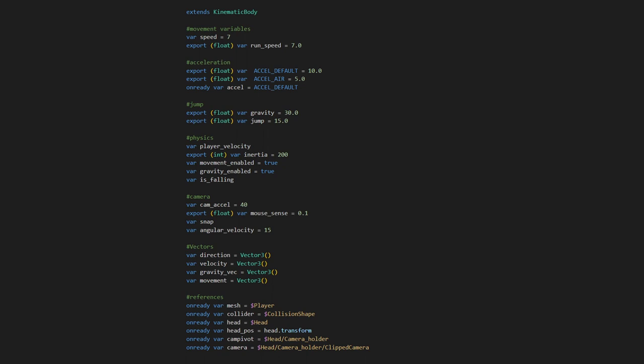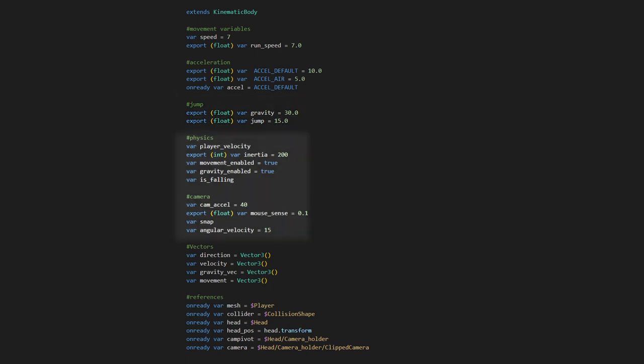In my standard character controller we have a few important variables. First we have our speed variables, so we can set the speed of our character. Next up we have our gravity force and our jump force, some character controlling variables and our vectors, where we have a vector for the direction we want to move, the velocity that we are moving and the gravity vector to help with gravity,